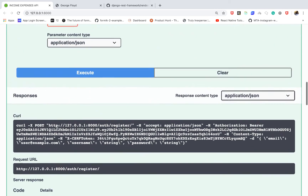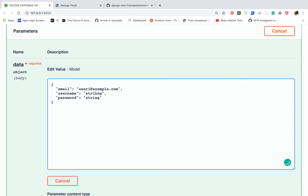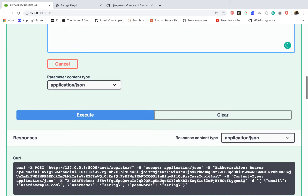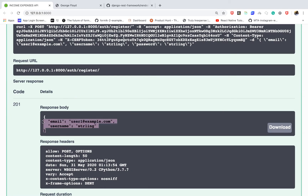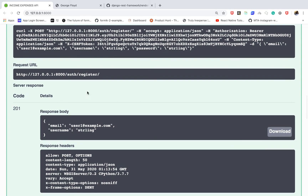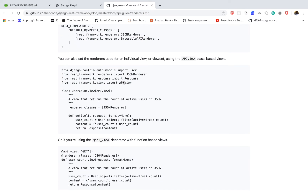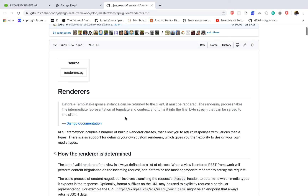Or let's say whenever we were rendering data — for example when we sign up a user correctly — the requirement would be to return all this in a key called 'data', so that we can have consistent responses. We might also want to add other information to these responses. We can do all that using the concept of renderers.